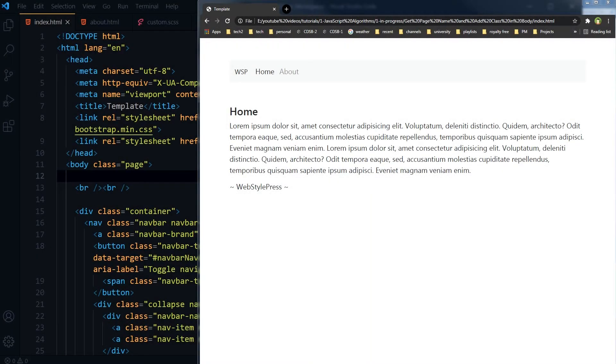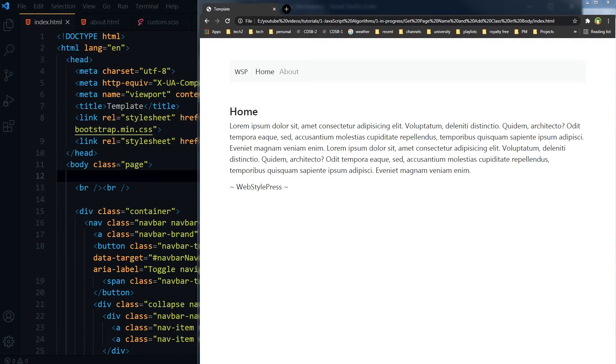Welcome to Web Style Press. If you are new here, consider subscribing and hit the bell icon. Use unique identifier classes for every page in body tag for a website. It will help you and other developers in teams.